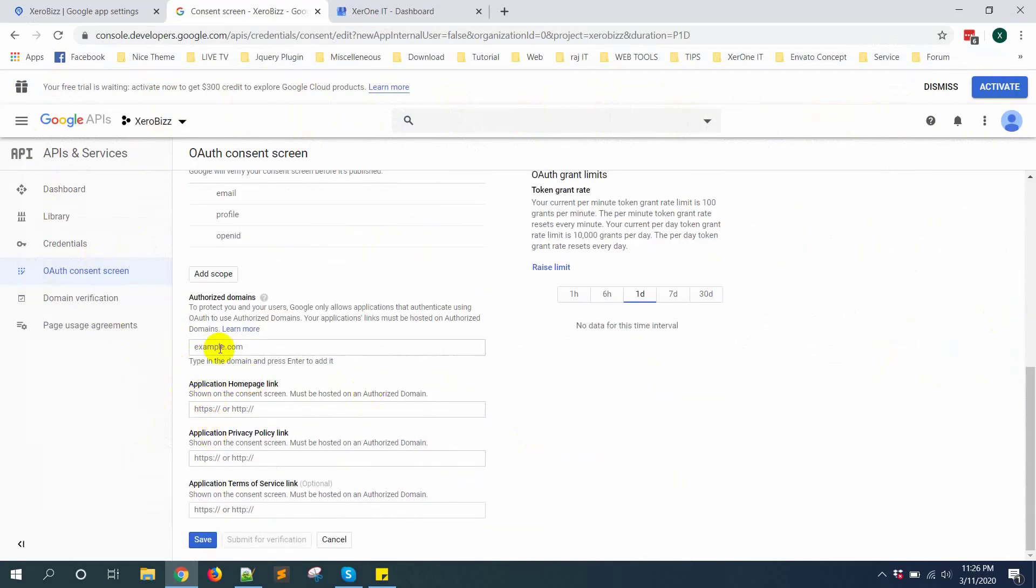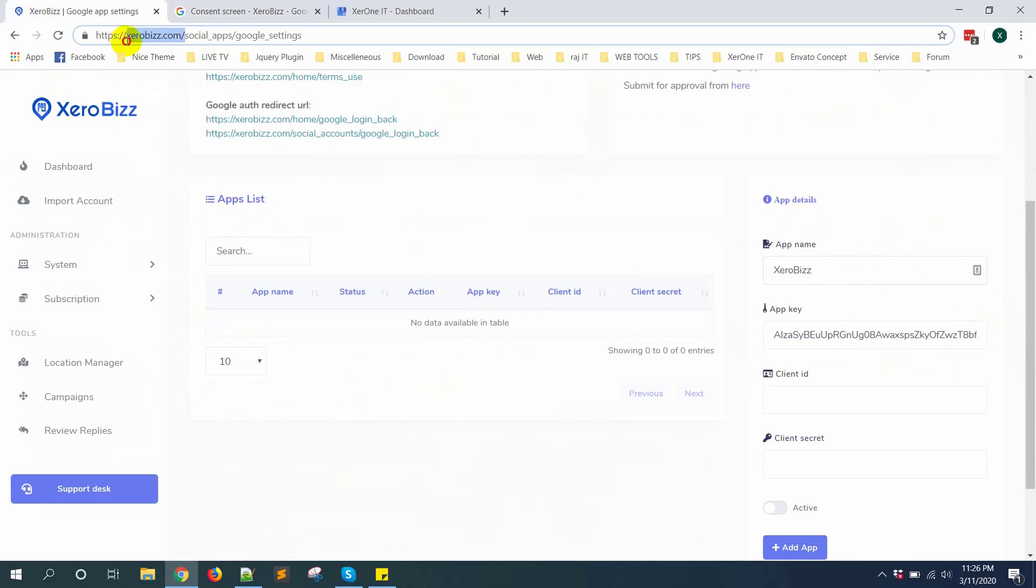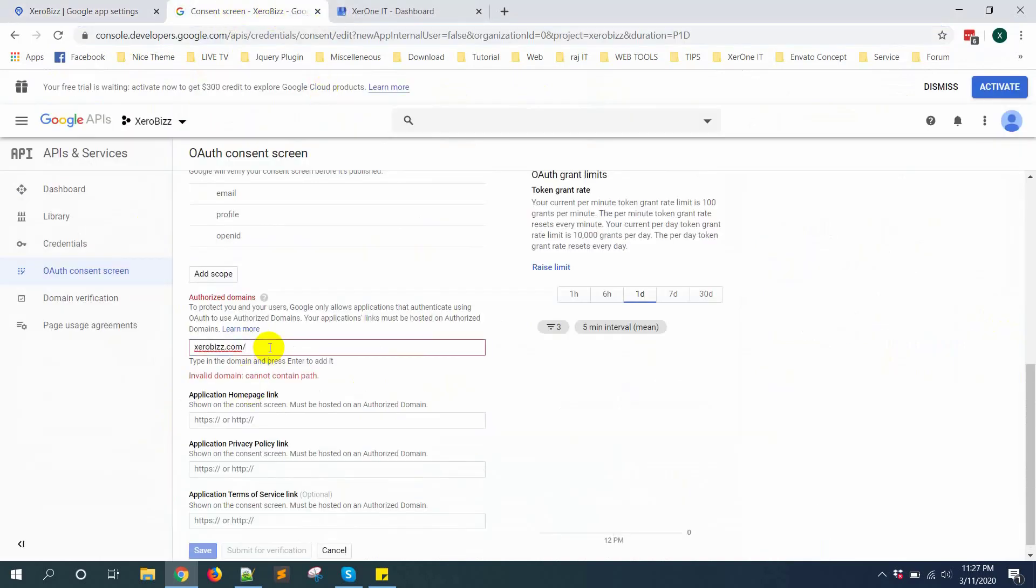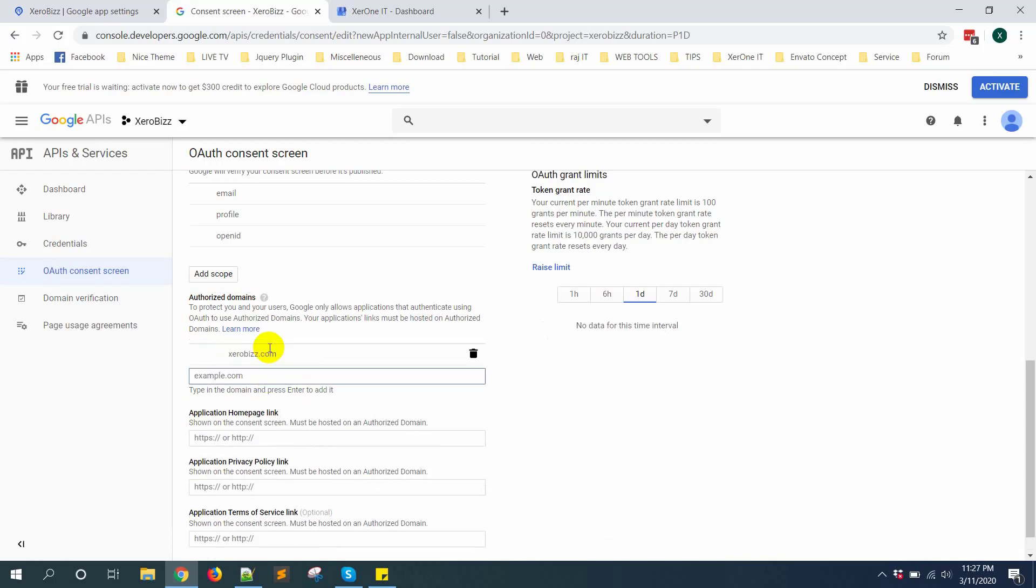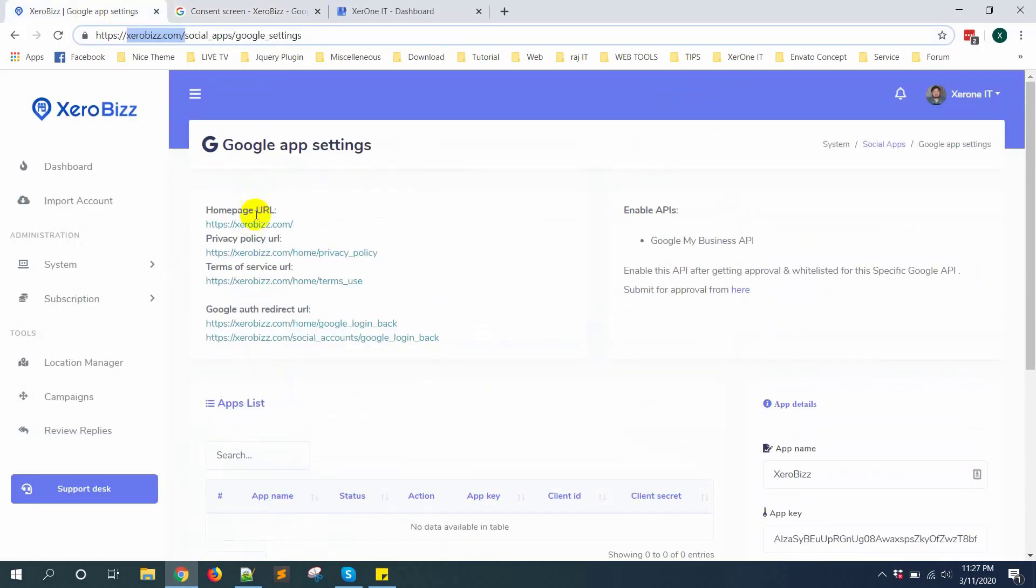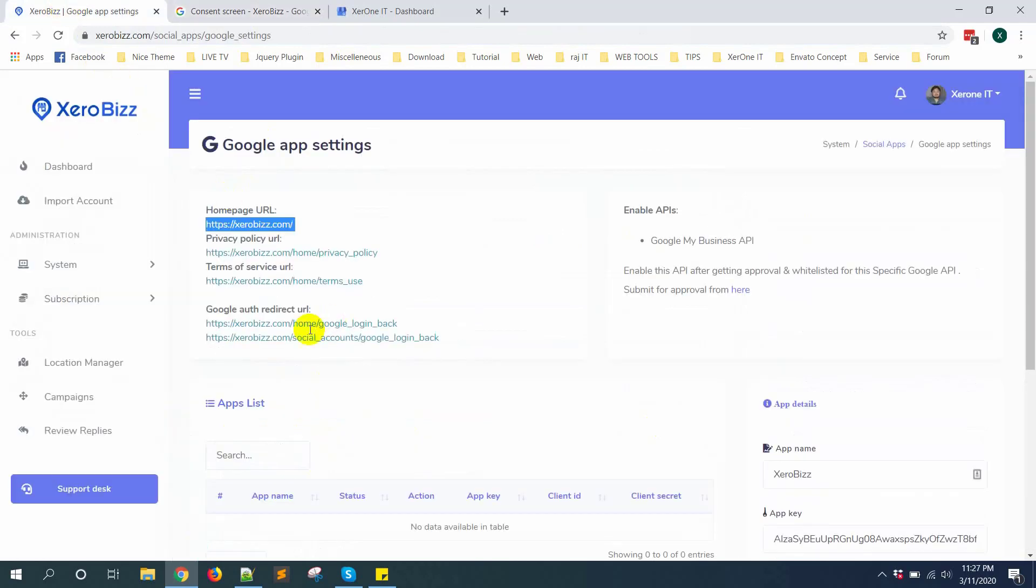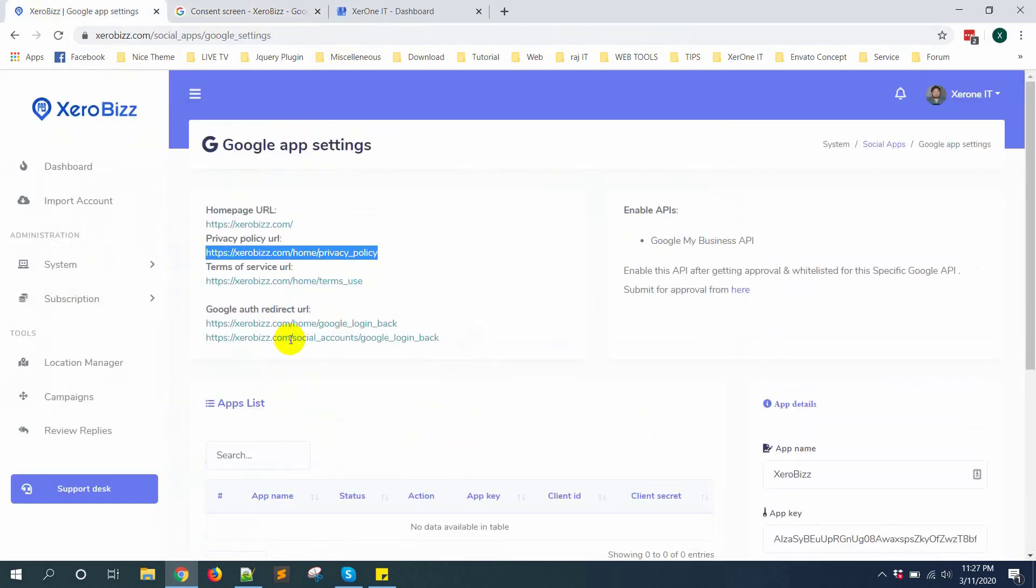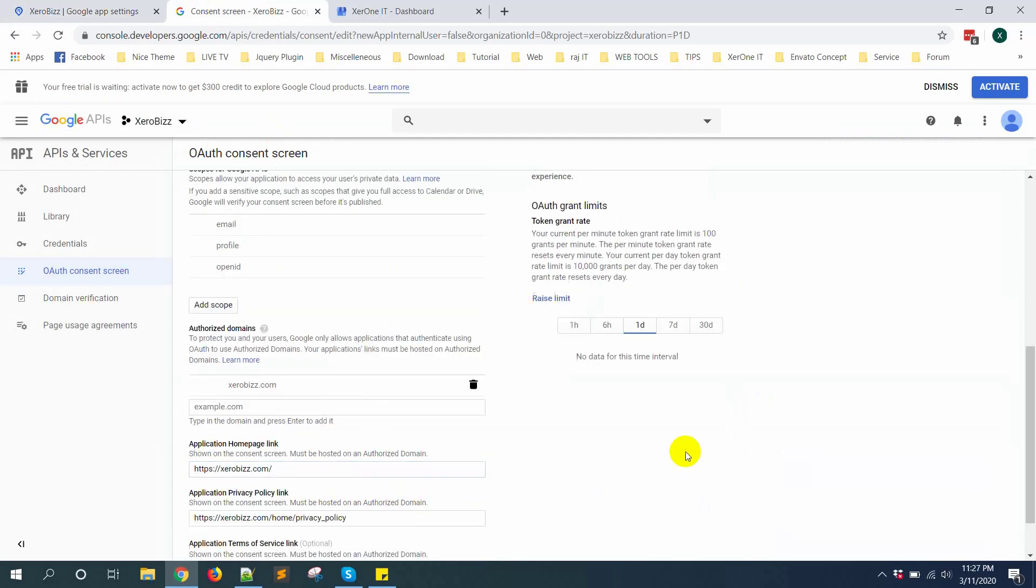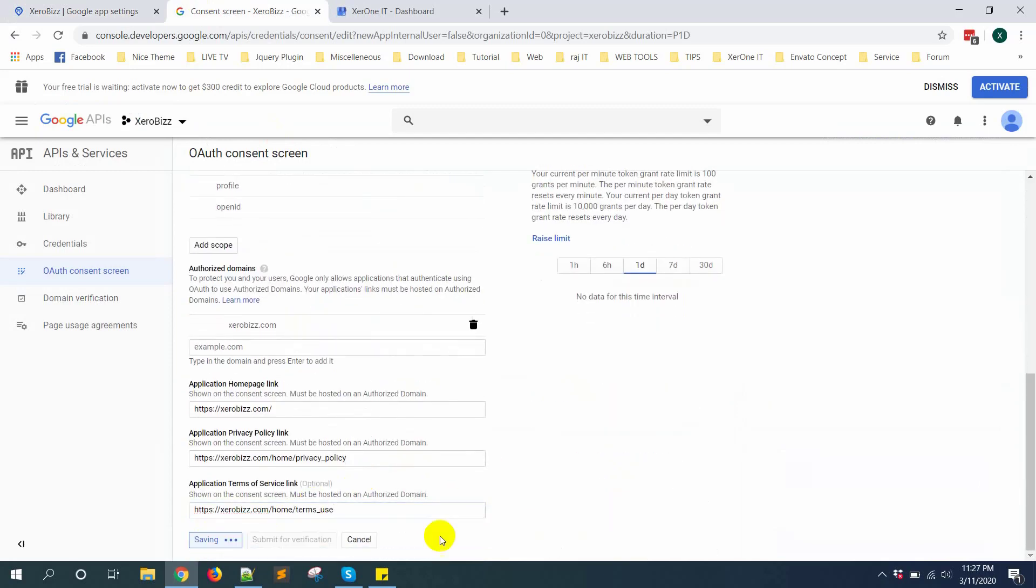Then authorize domain. You can put authorize domain like here. Then click on enter. Application homepage link. Then application privacy policy link. And then terms of service URL. Now click on save button.